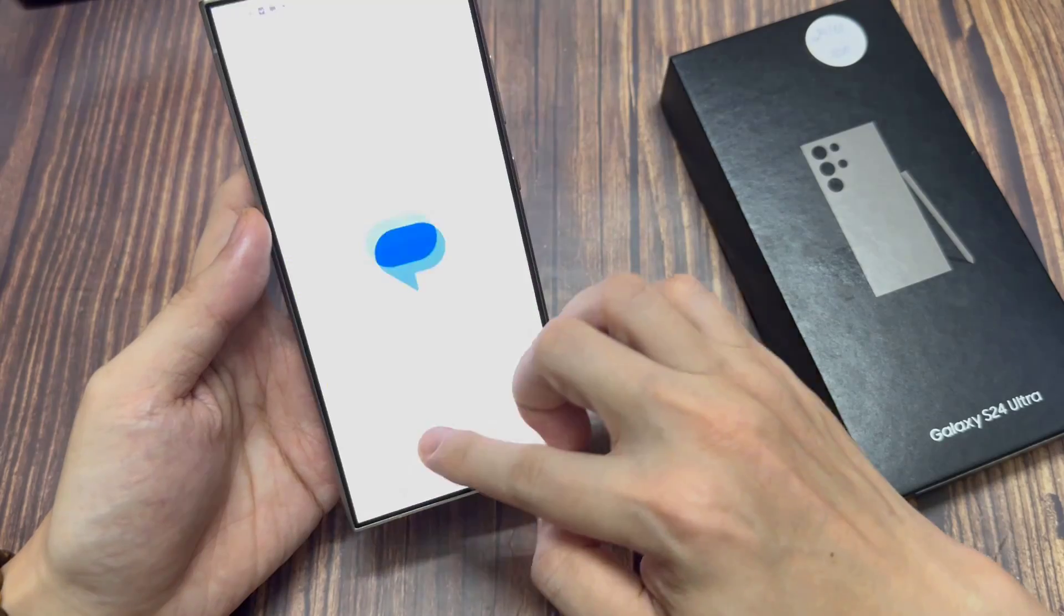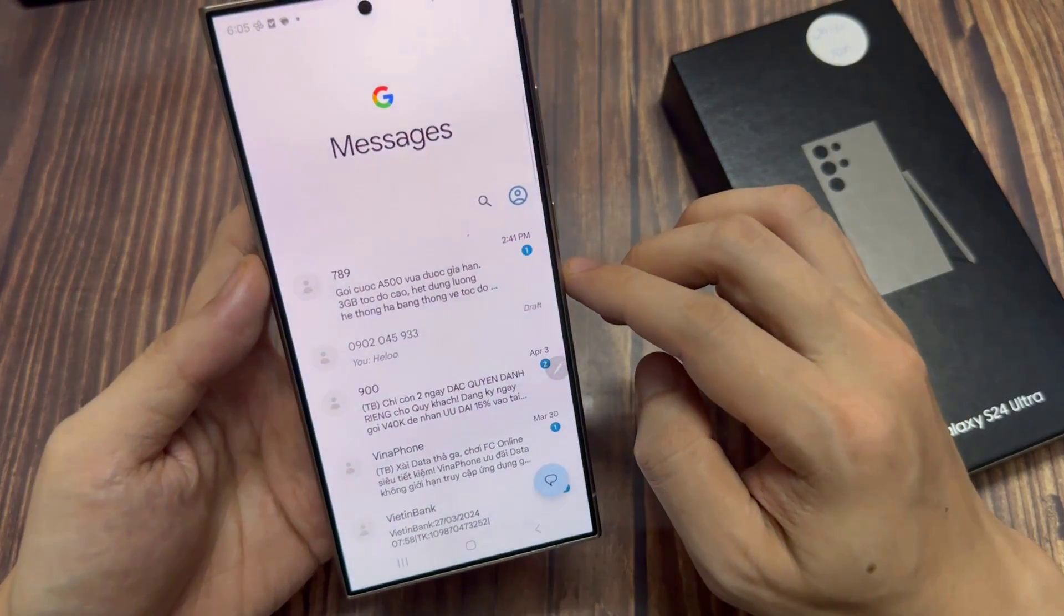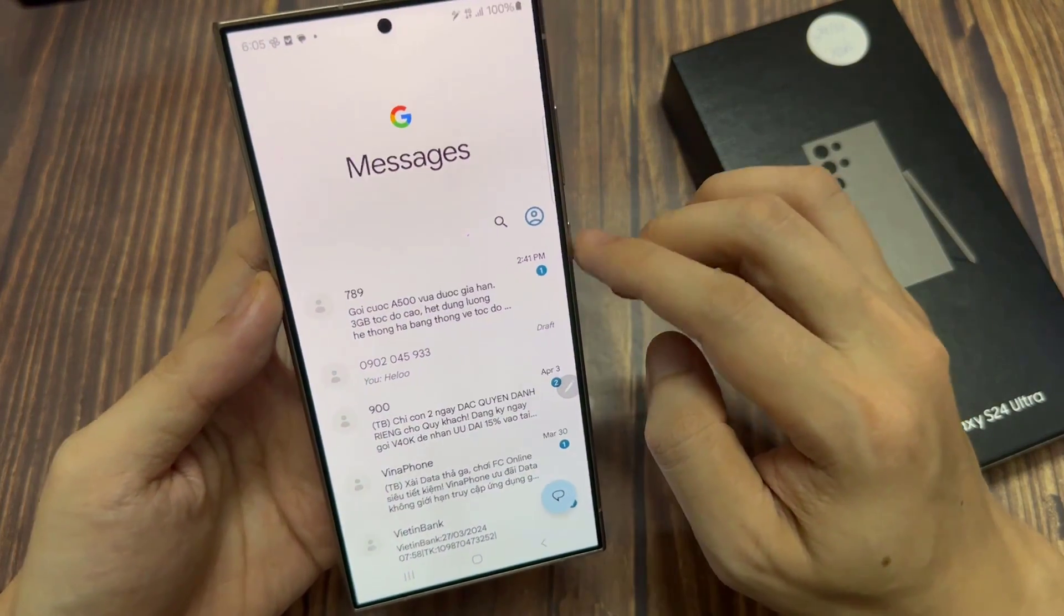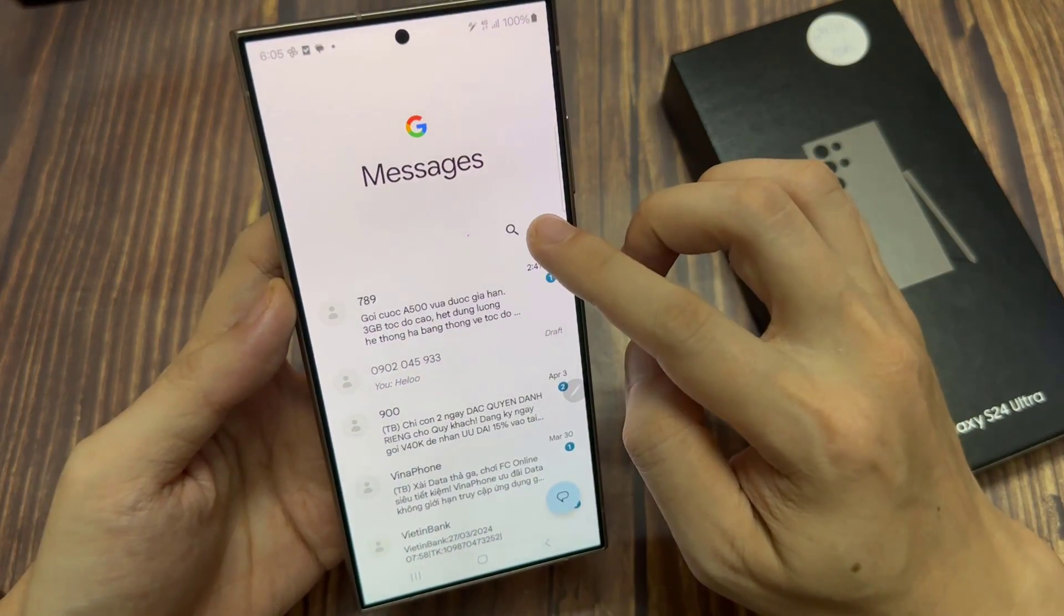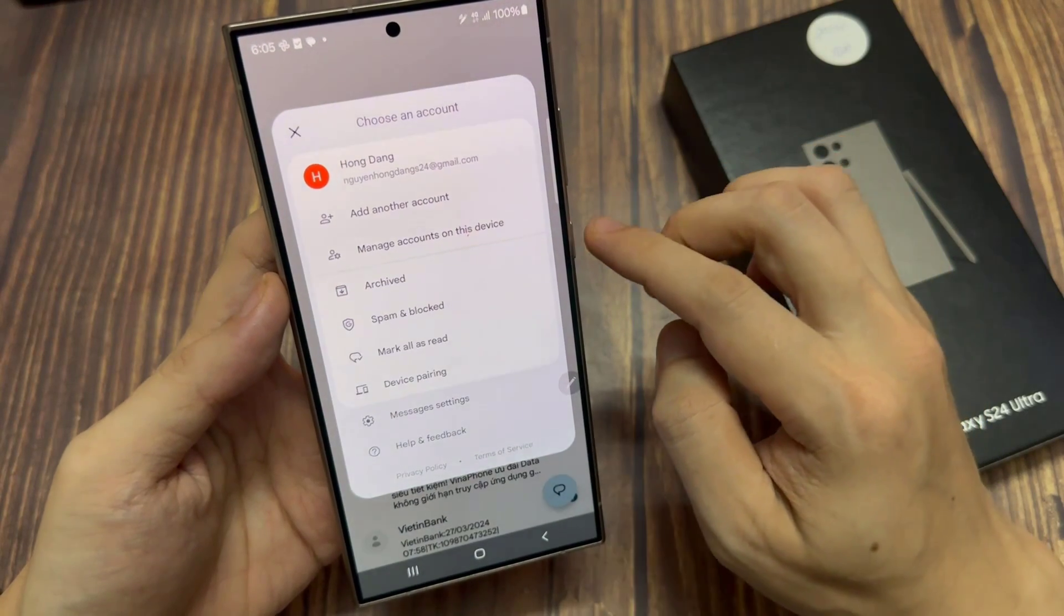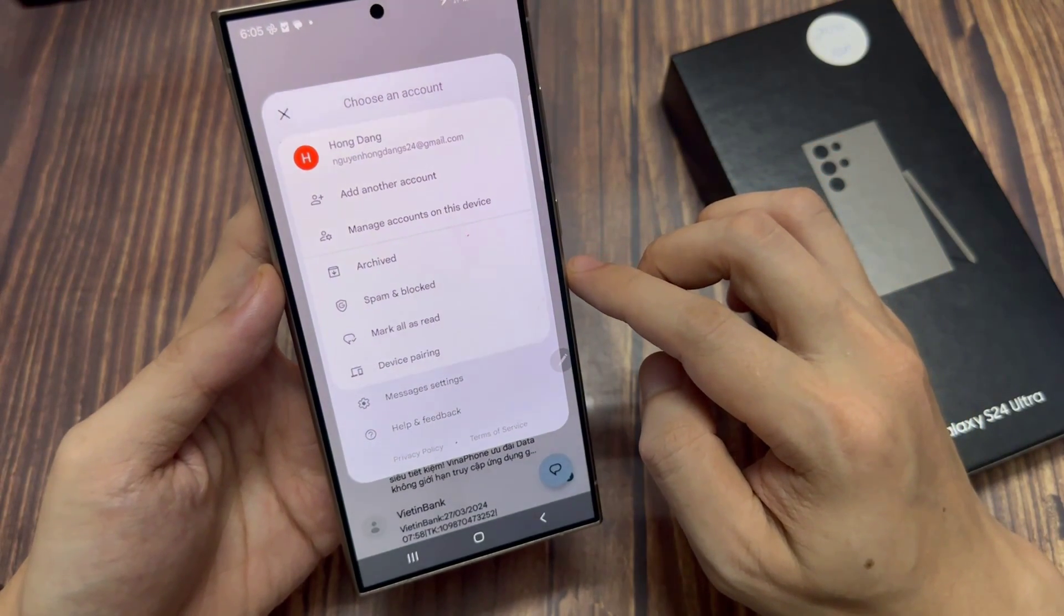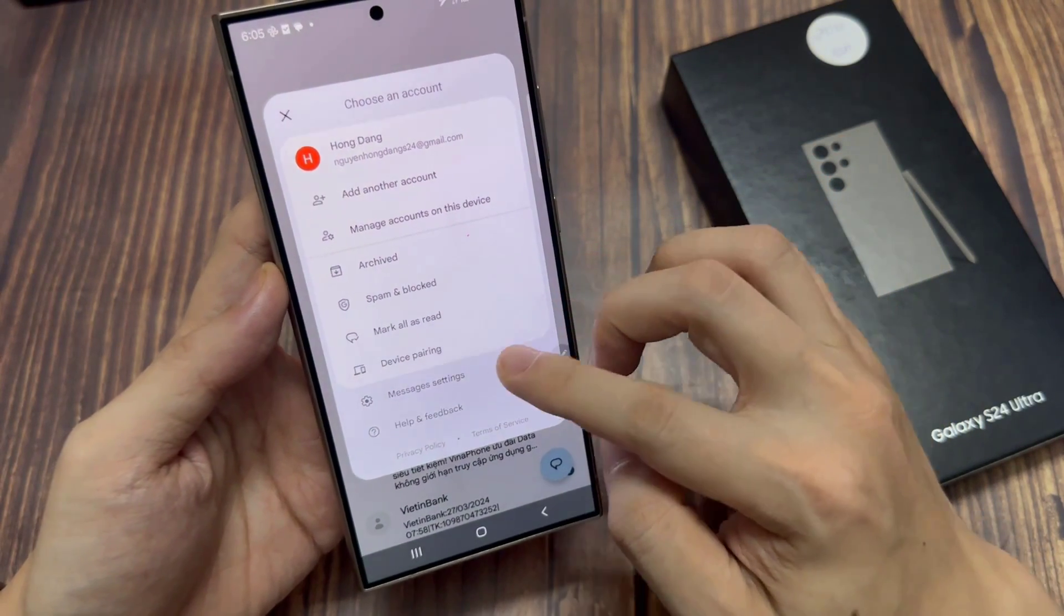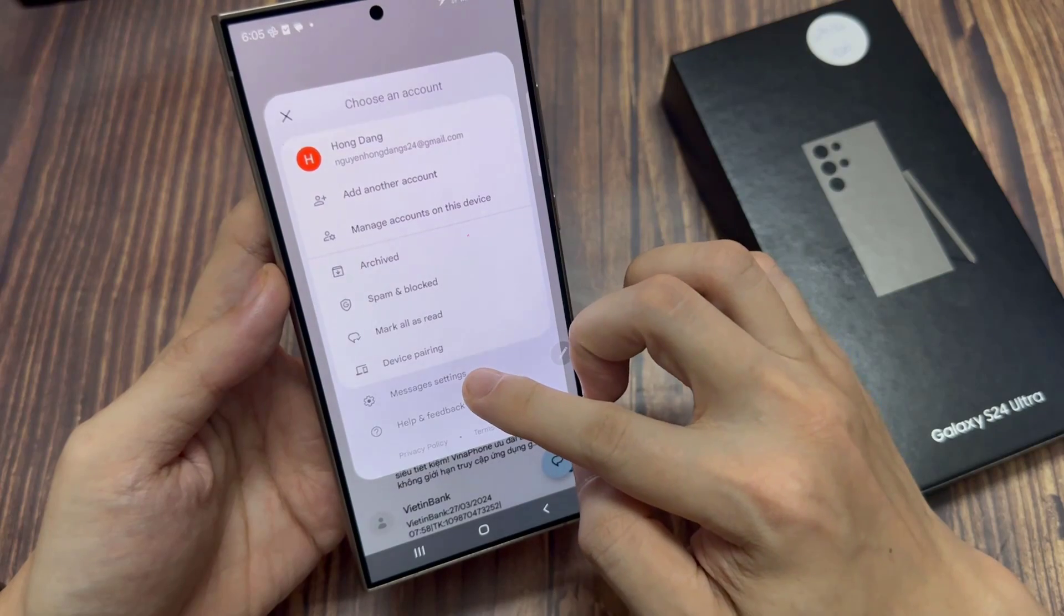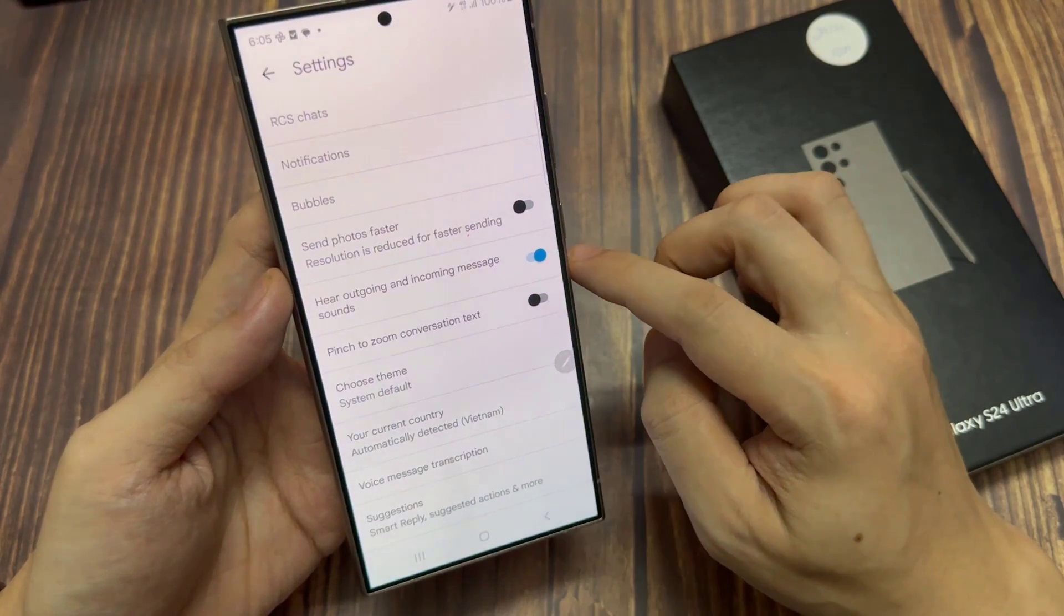On the home screen, tap on the messaging app. Next, in the messages list, at the top here in the search bar, tap on the menu key on the right hand side. From the pop out menu, tap on messages settings.